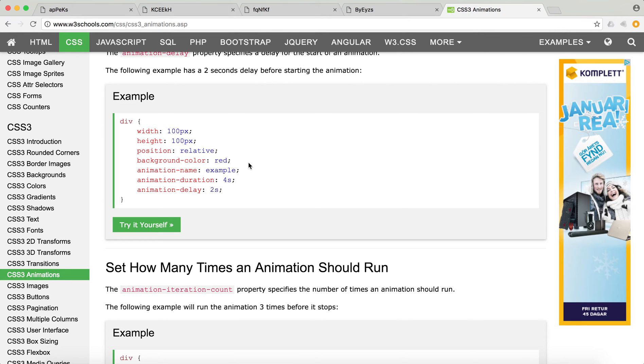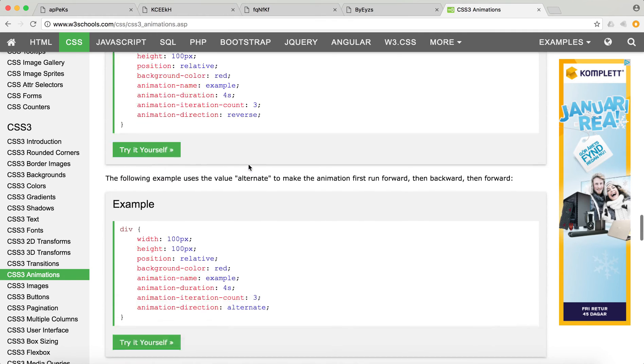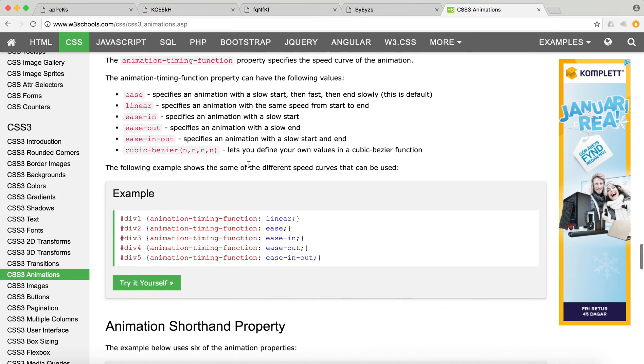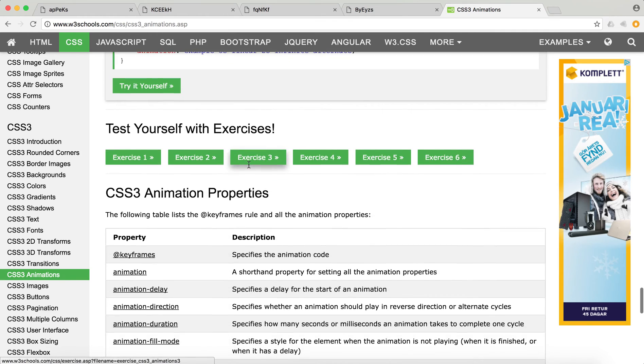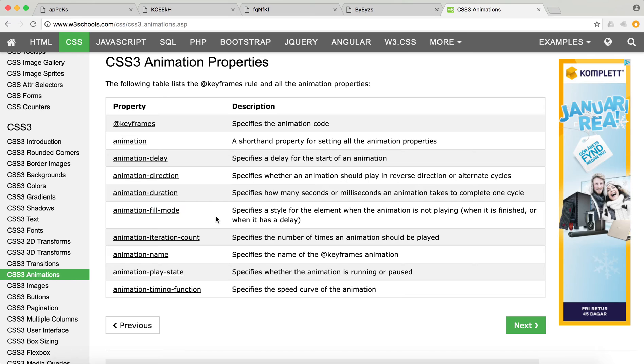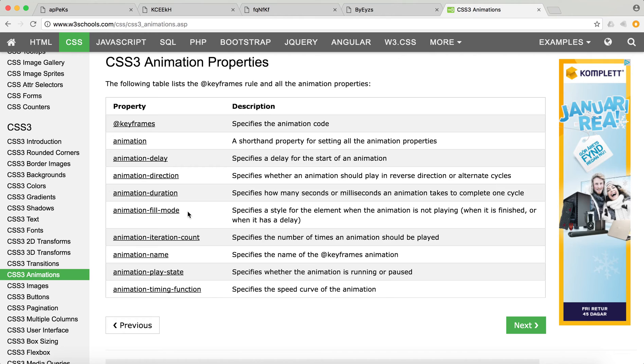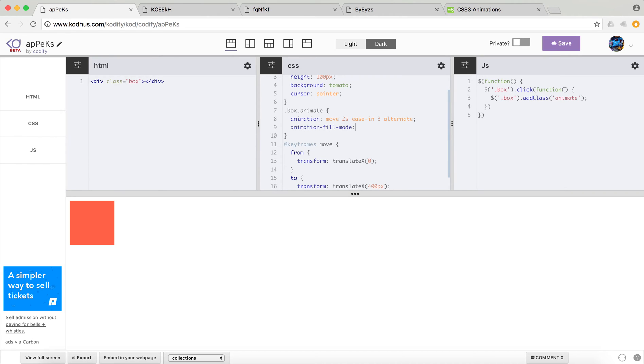And this is where you have this kind of property here, which is called animation fill mode. So you can see that it specifies the style for the element. And then what you want to do is you want to define this animation fill mode, which I'm gonna do it here, animation fill mode, to be forward.